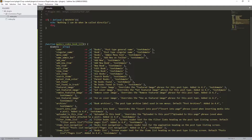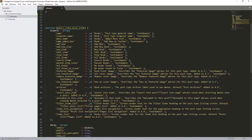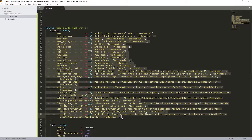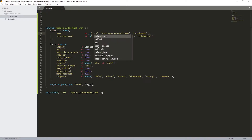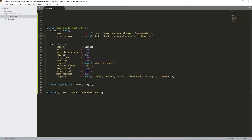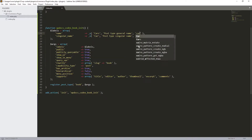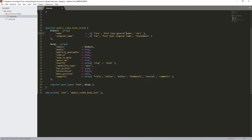Let's check what we have: we have the labels — name, single name, menu name, and so on. I'm going to just keep the name and the singular name; we don't need the rest. I'm going to change 'books' to 'cars' and 'book' to 'car', and set the text domain to 'cars' with no capital.